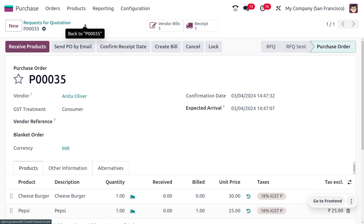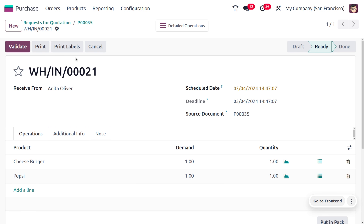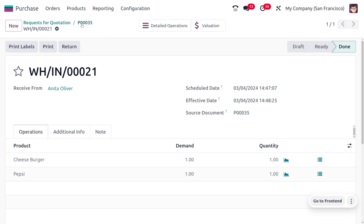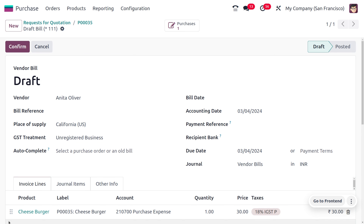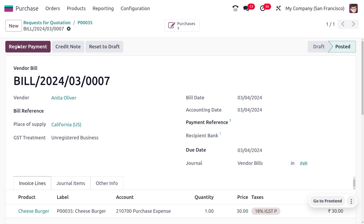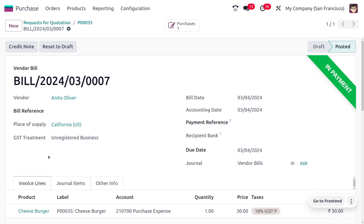We confirm the bill, set the bill date, and after reconciliation the payment moves to the bank. Now, to create a bill for Cheeseburger, we first need to receive the item into stock. We click Validate to receive the product, then click Create Bill. We set the bill date, confirm the order, make the payment, and after reconciliation the payment moves to the bank.